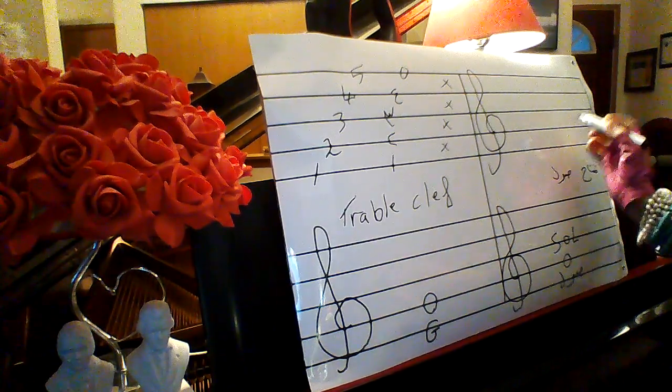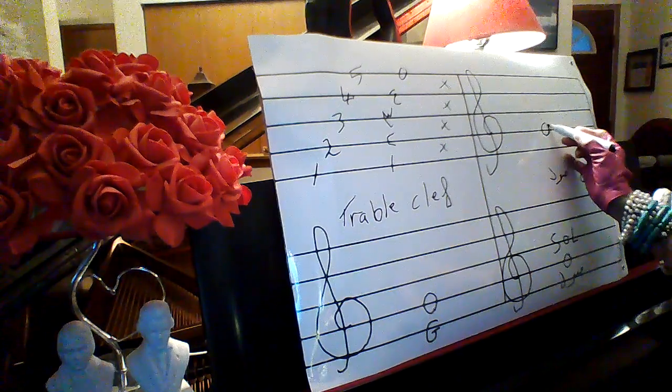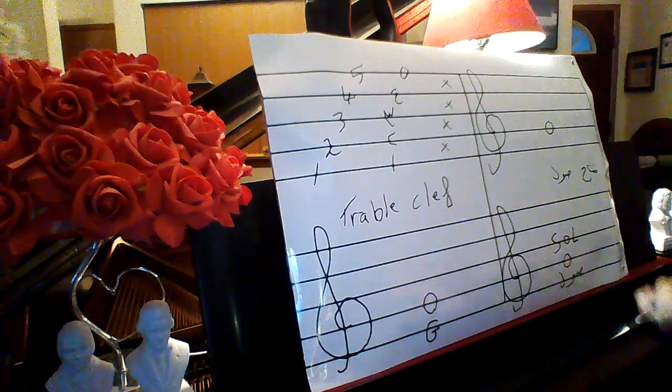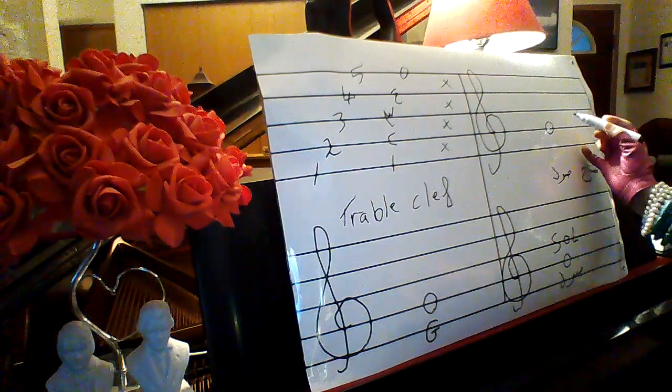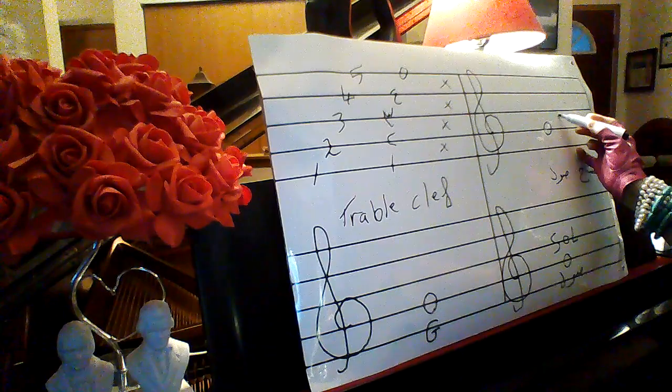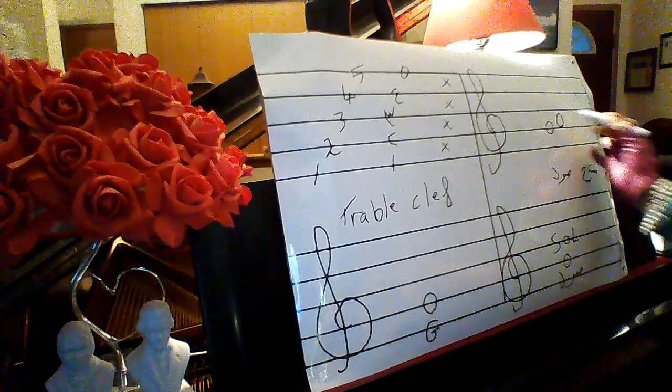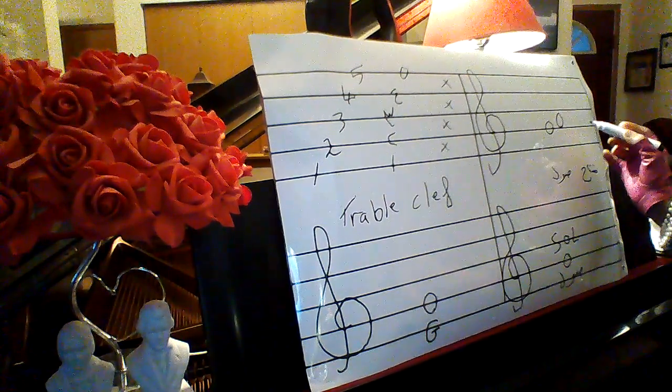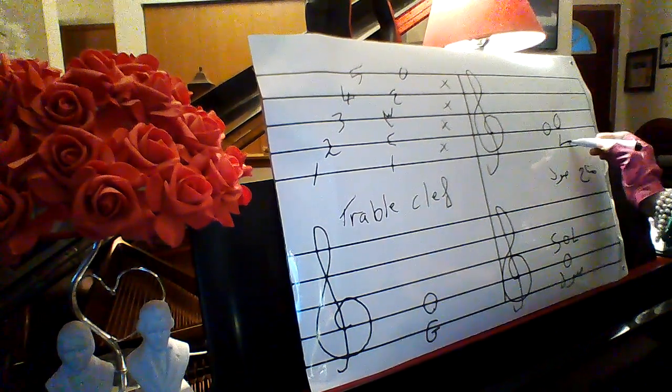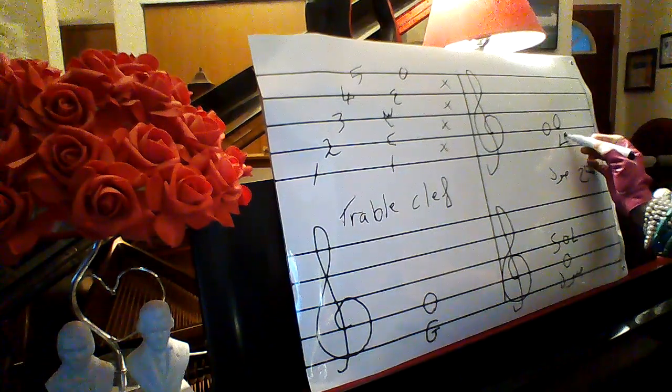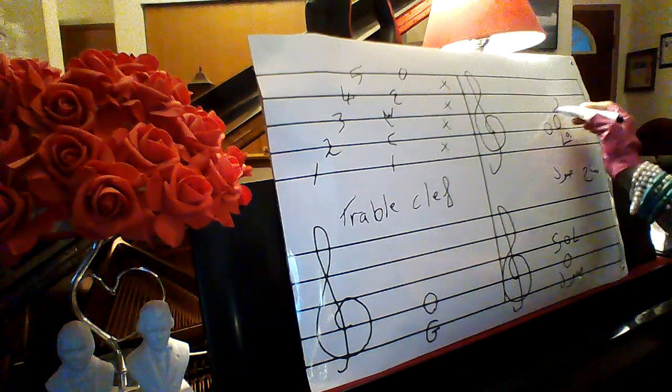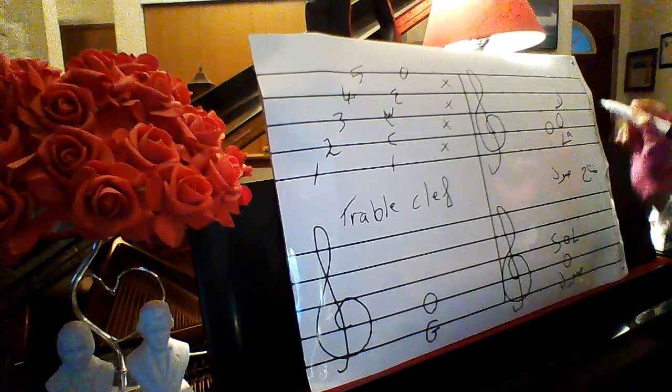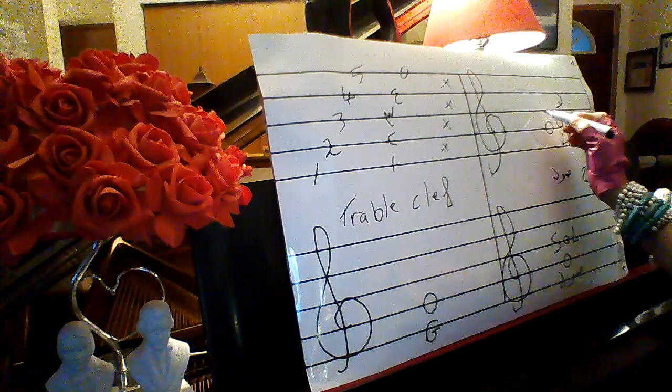After sol, another note it calls la, then la. Then this is sol and next one it calls la.